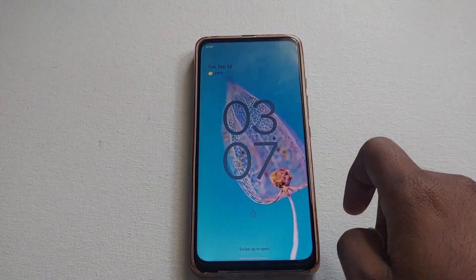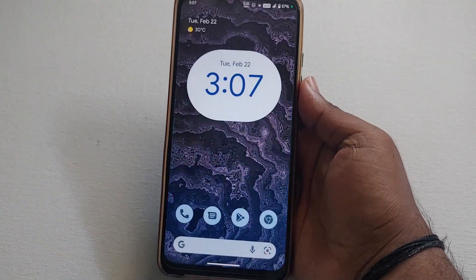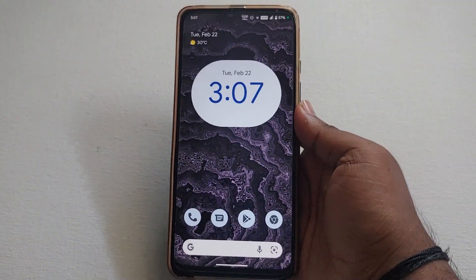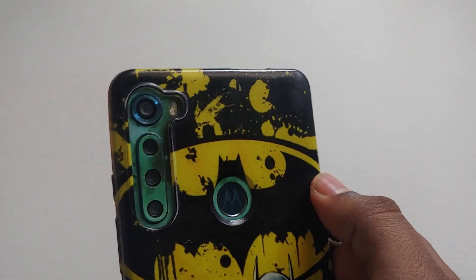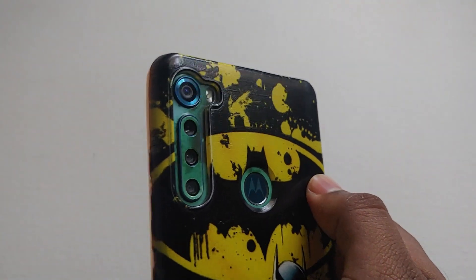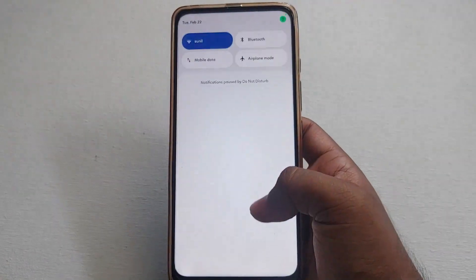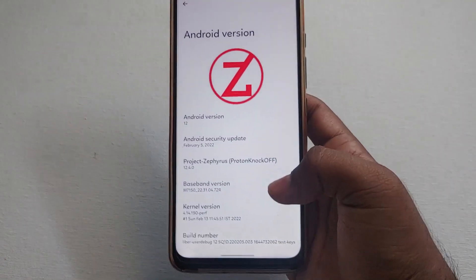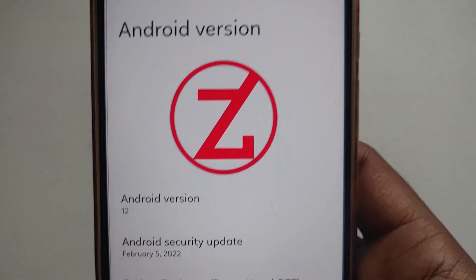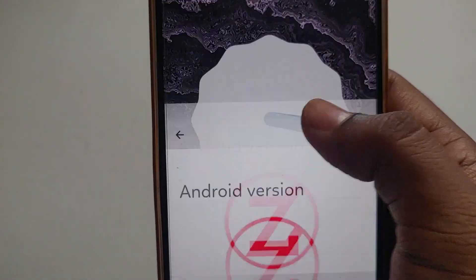Welcome back to Digital Visions. In this video I'll be showing you how to flash an Android 12 custom ROM on the Moto One Fusion Plus. I'll give you a quick overview of the ROM and its features, and then show you how to flash it. As you can see, it is running on Android 12 with the February security patch.